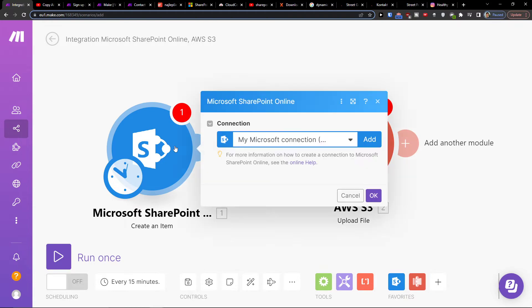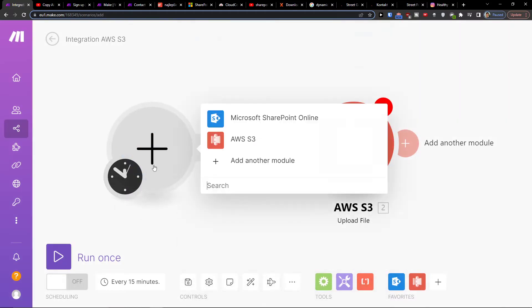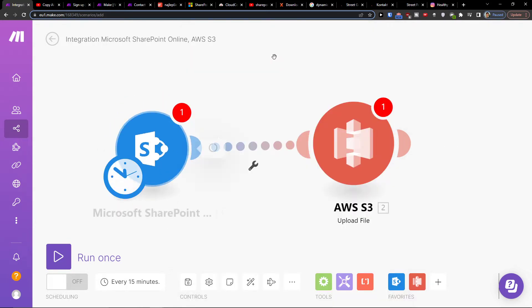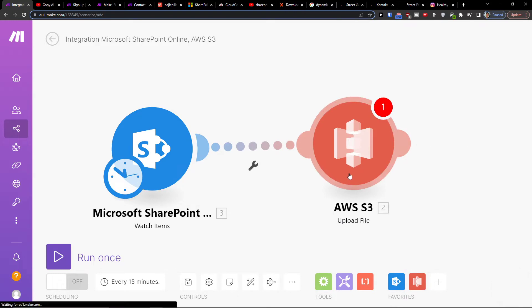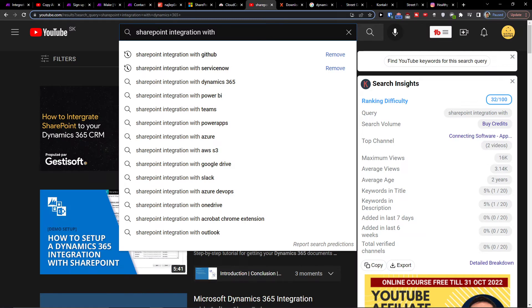My recommendation for SharePoint is to click the plus and select watch items — this triggers when an item is created or modified. Then you can easily connect that with AWS S3, and that's pretty much it.